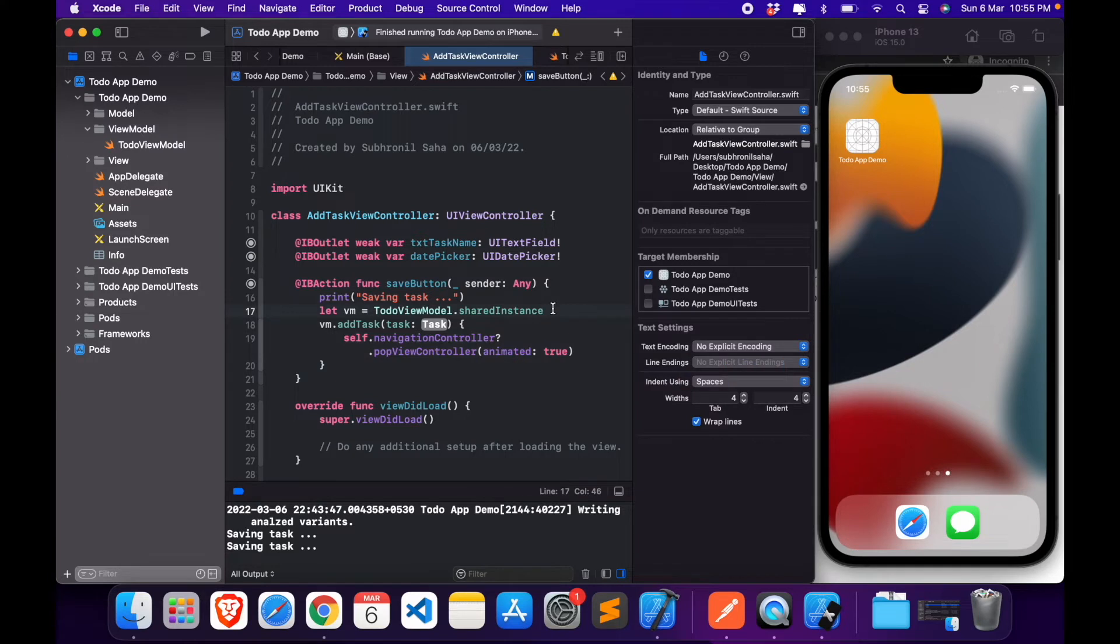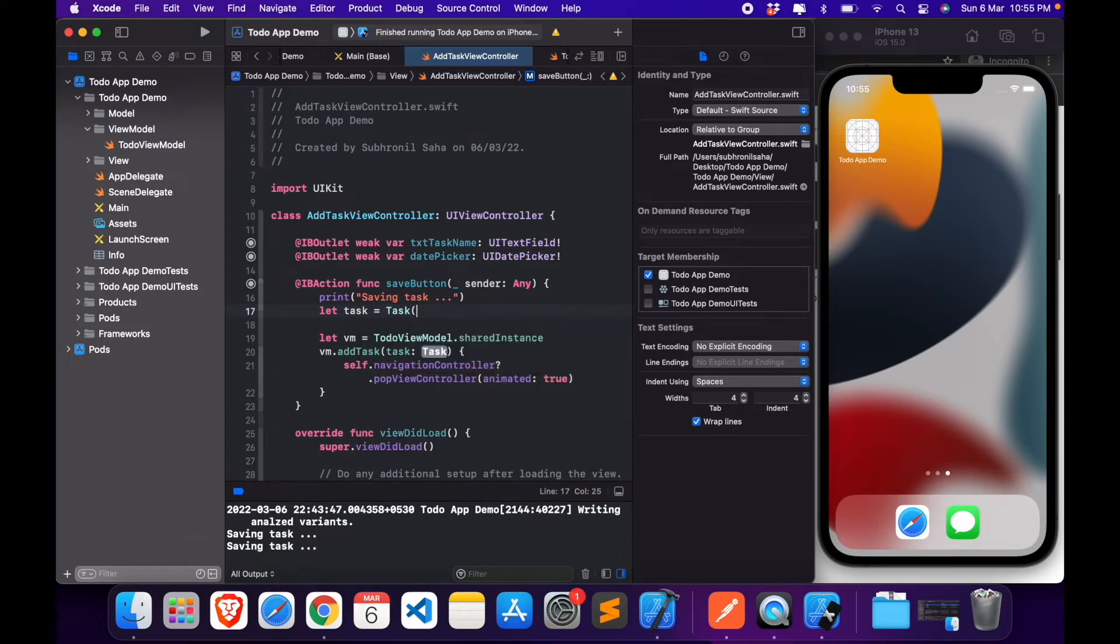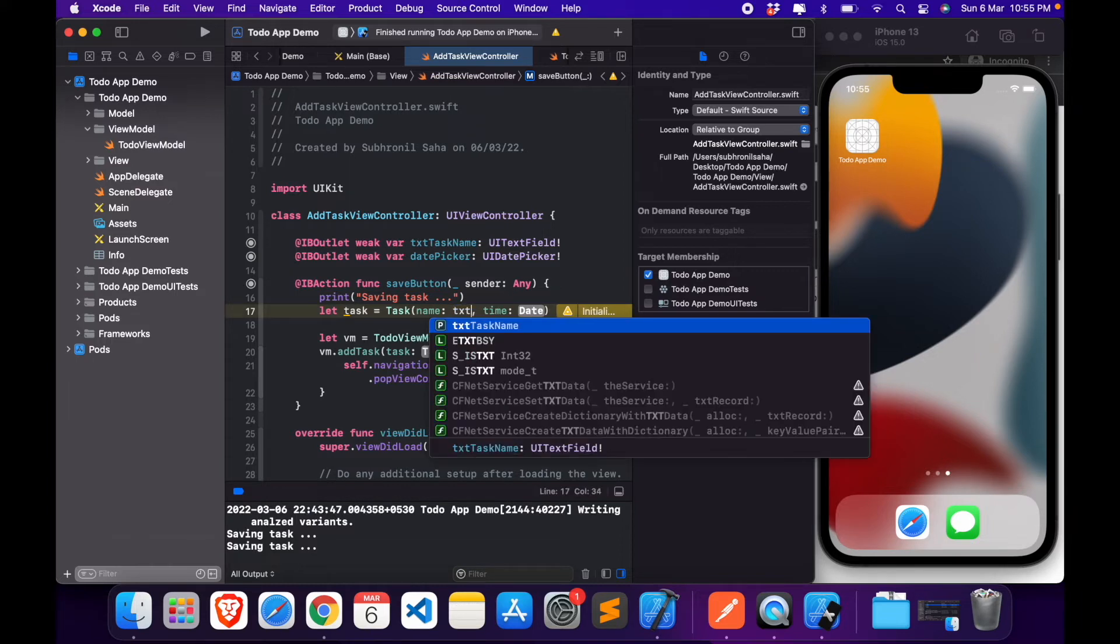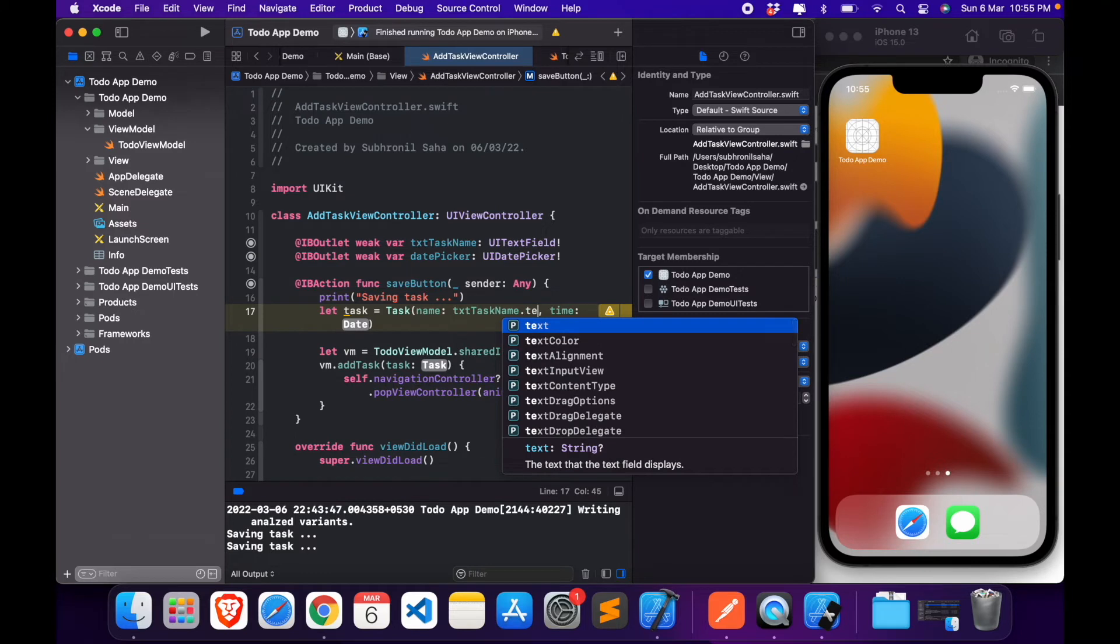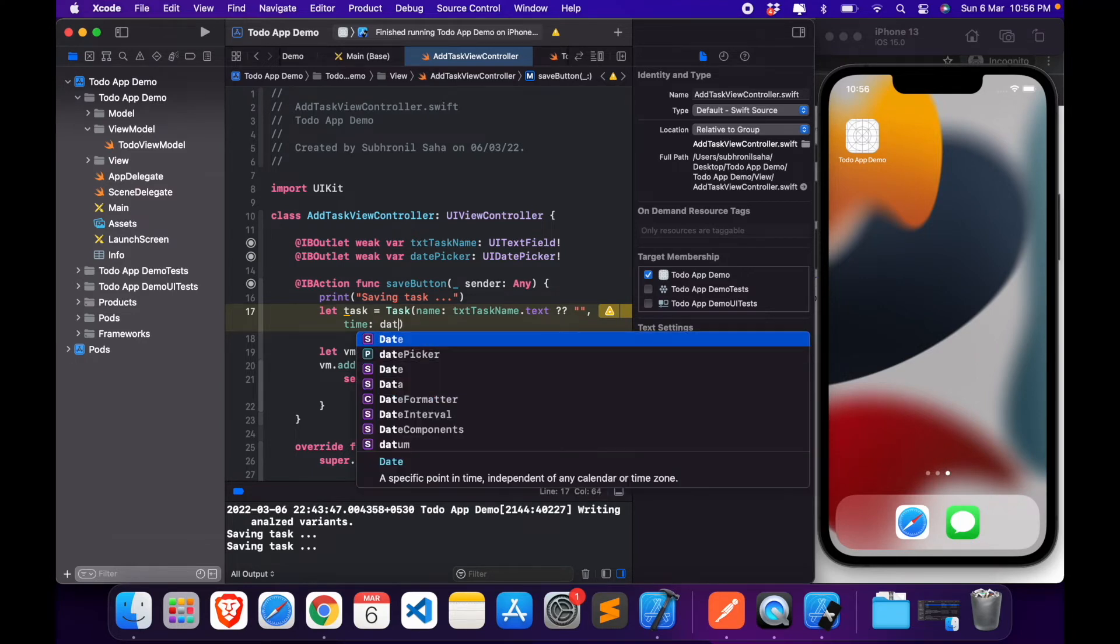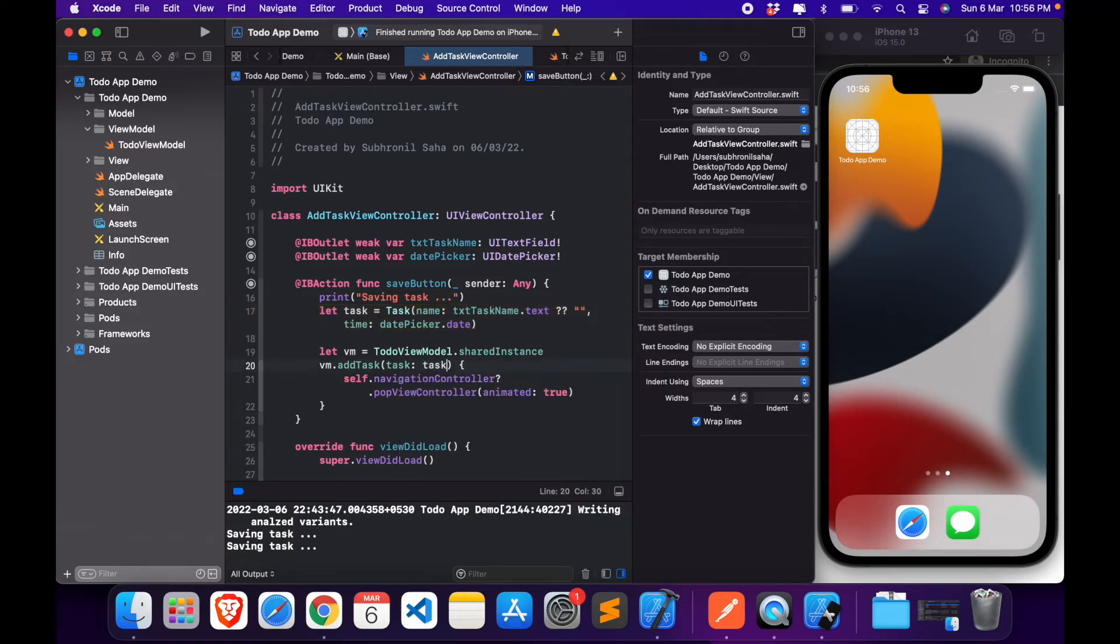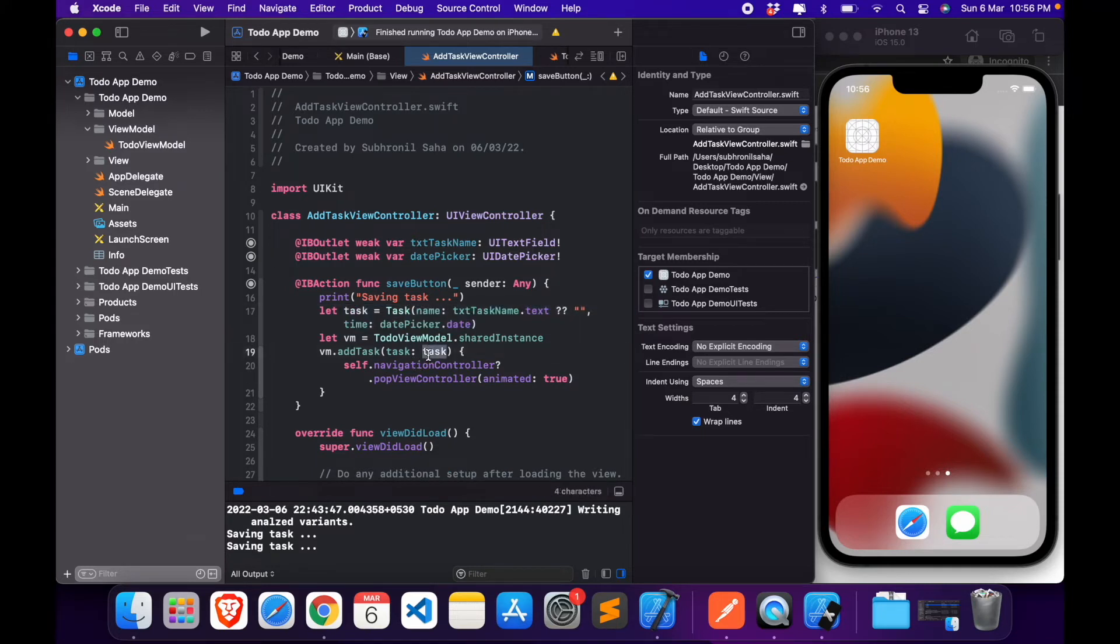Now this task, let's create a task here. Task equals. Name is going to be, name is going to be datePicker.date. And this is the task, and that should be it. Our task is ready.